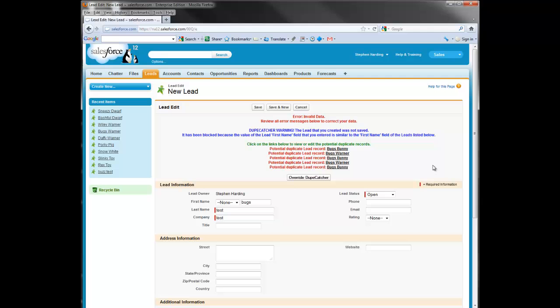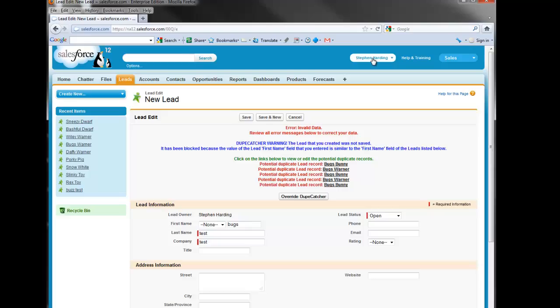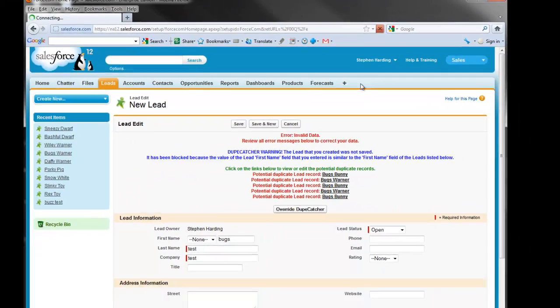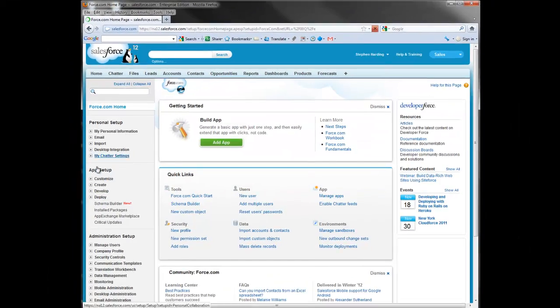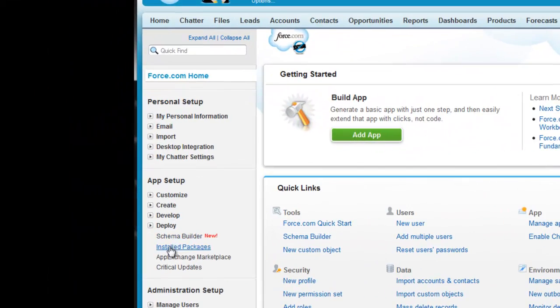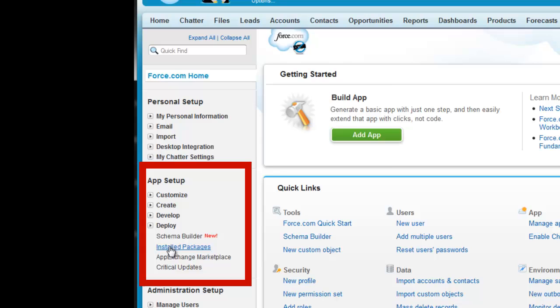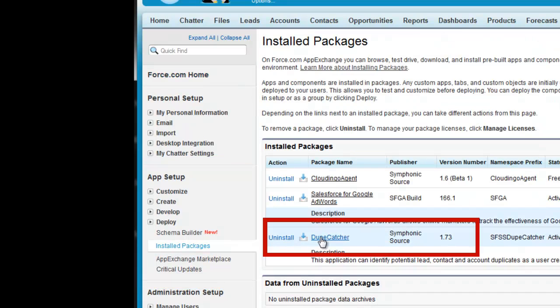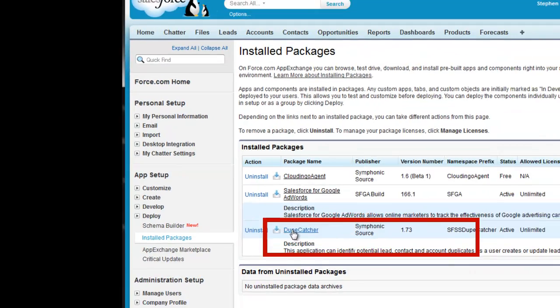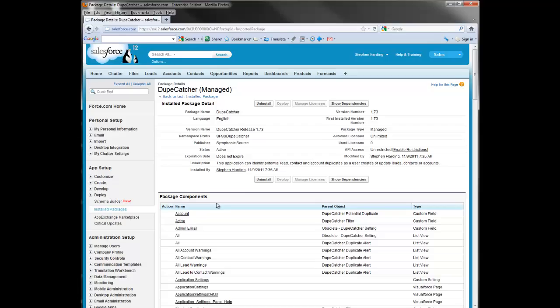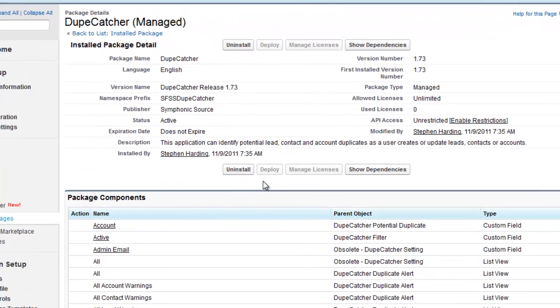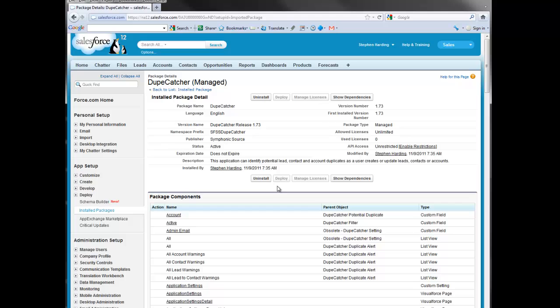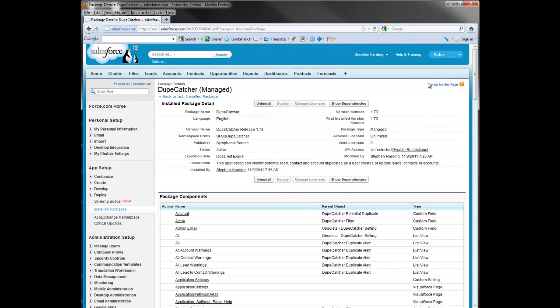First thing though, I want you to check to make sure that the DupCatcher managed package is fully deployed. This is a common issue and fully deploying the package can solve a lot of problems. Go to setup, view installed packages, and DupCatcher. If you see an active deploy button, click it and then click deploy again on the second page and you'll be good to go.